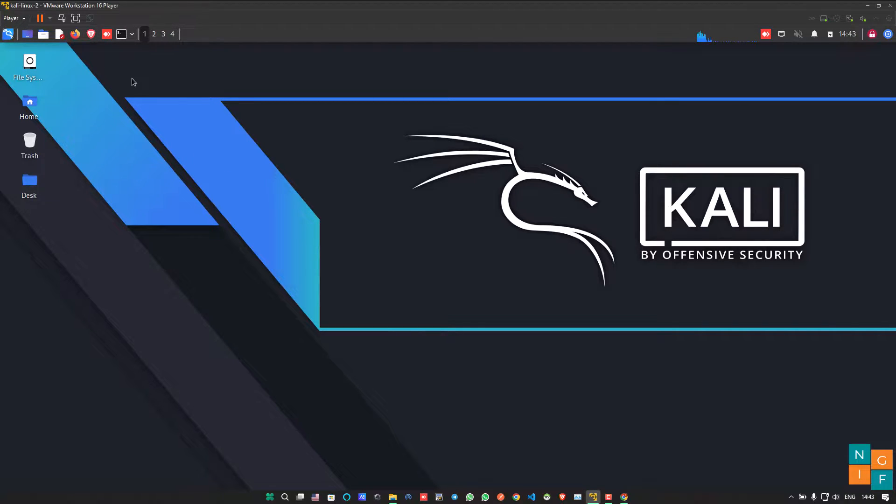Today in this video, I am going to show you how to install Google Chrome in your Kali Linux or any Debian Linux operating system.